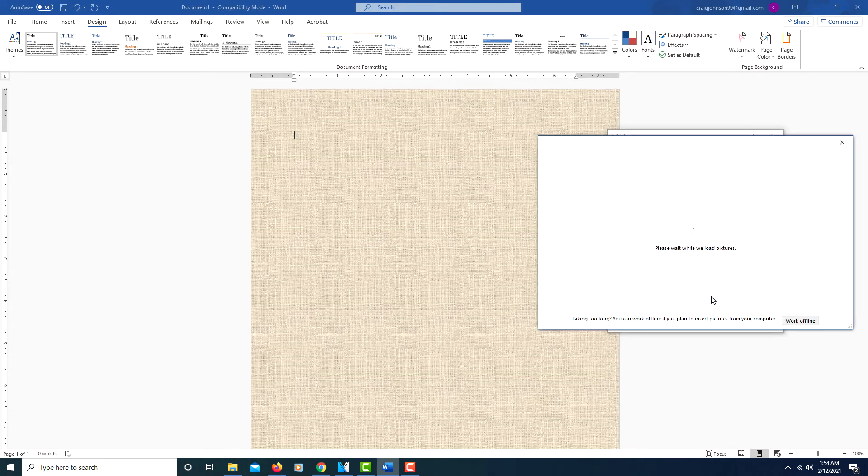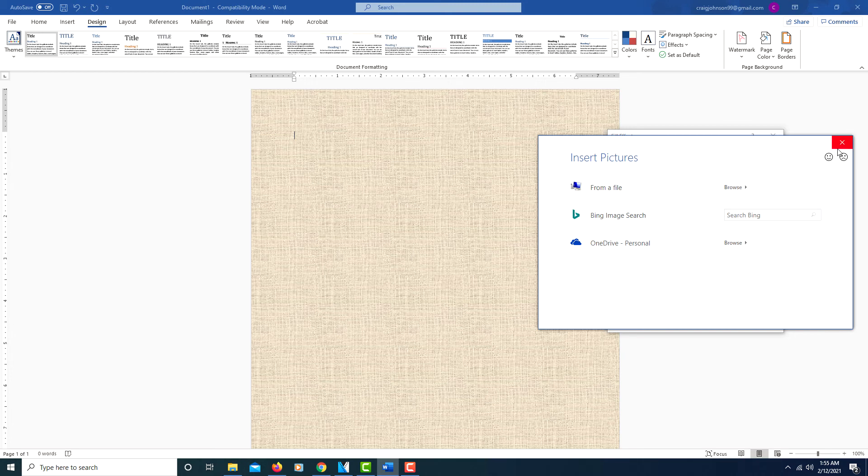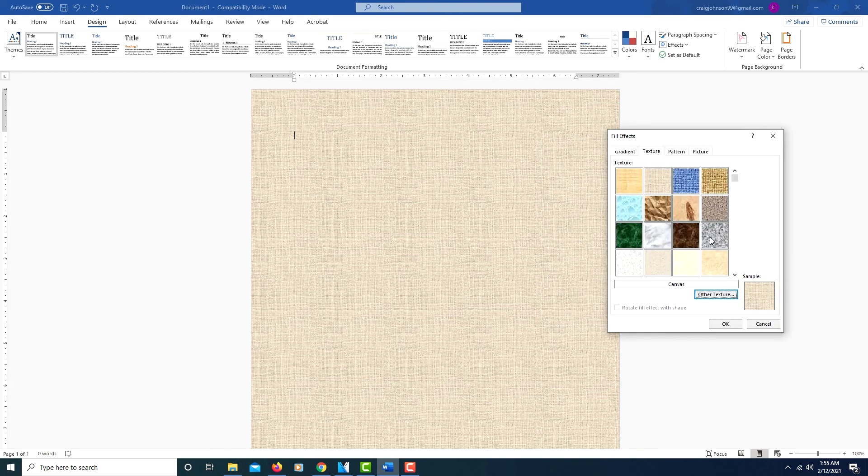You can use a picture that you have on your computer. Click on From a File, and if you have a picture on your computer, you could select one of those. So there's a pretty good variety of different textures.